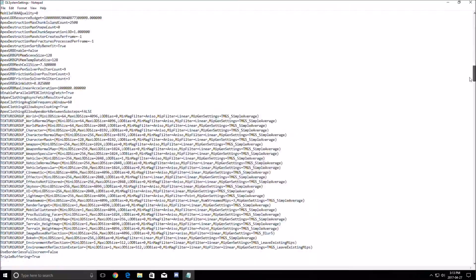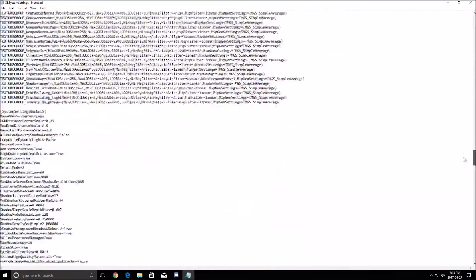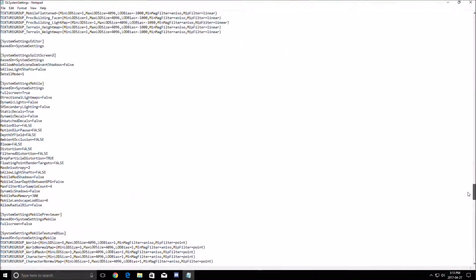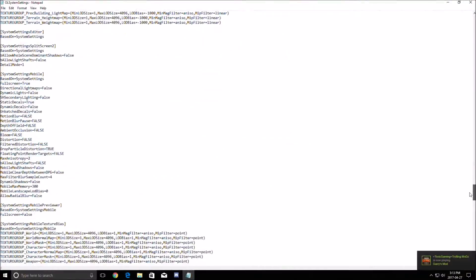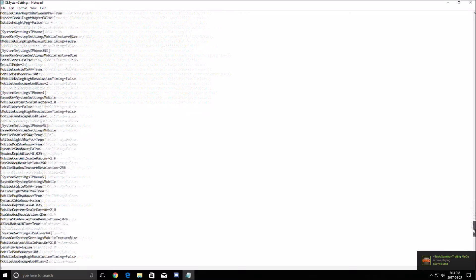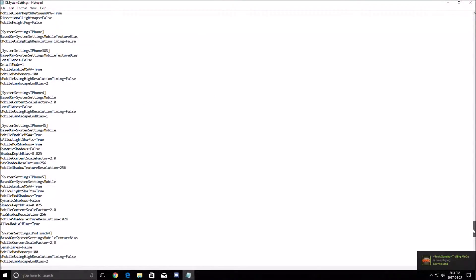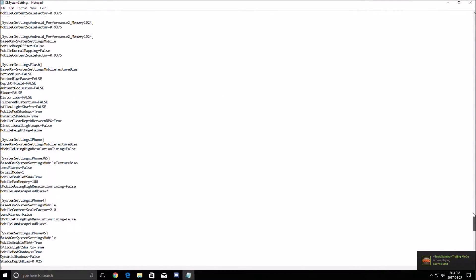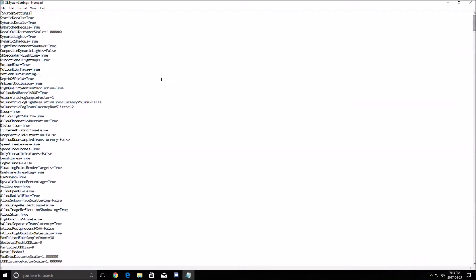Don't go too far in the file because you will see that you have graphic settings for iPad, Android, iPhone, like you see here. Just stay at the top of the file.